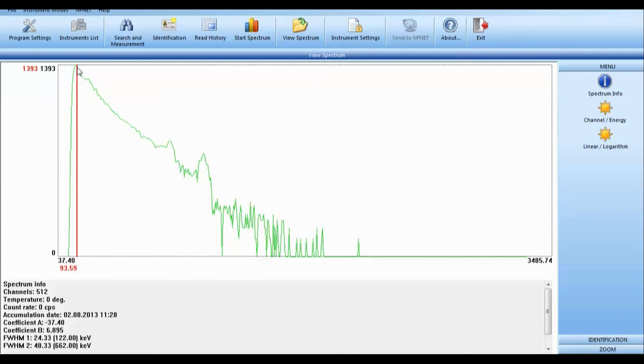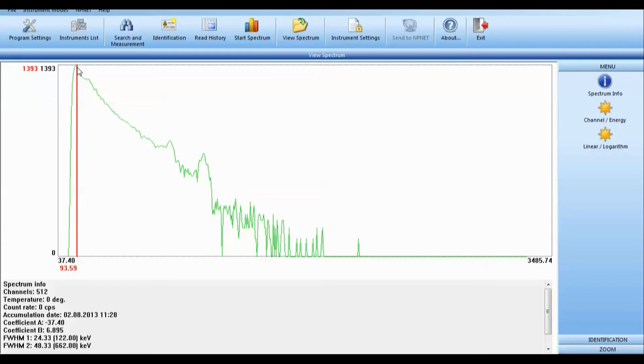Protactinium-234m has a half-life of only 70.2 seconds. You might ask, if it has such a short half-life, how can it be there? It's continuously produced as a decay product of thorium-234 via beta decay. Thorium-234 has a half-life of 24.1 days. Where's that coming from? Uranium-238, which has a 4.5 billion-year half-life.